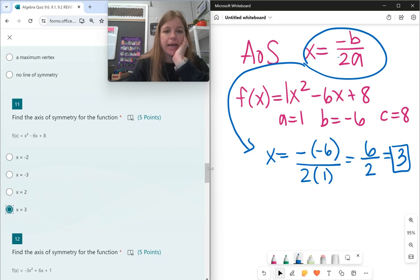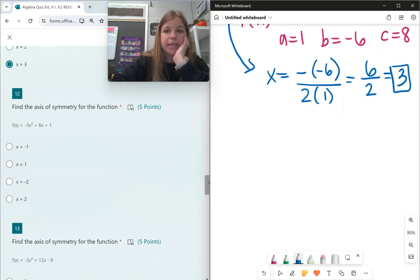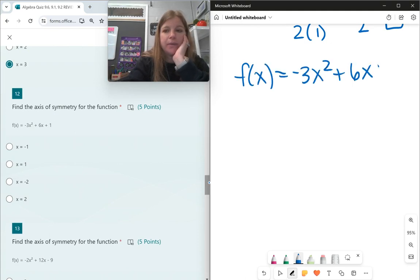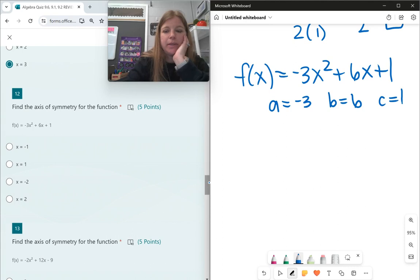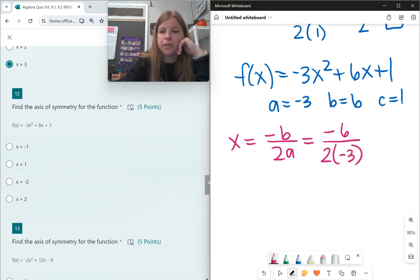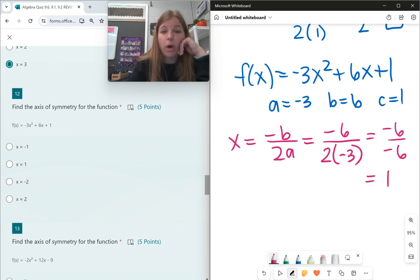Same skill for number 12: f(x) = −3x² + 6x + 1. Here a is −3, b is 6, c is 1. The formula gives x = −6 / (2 × −3) = −6 / −6 = 1. The axis of symmetry is x = 1.